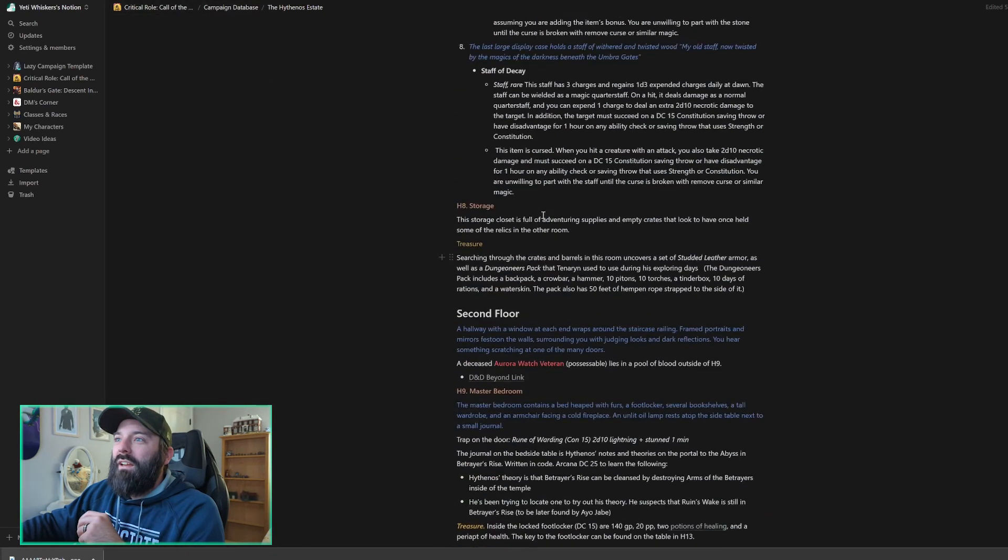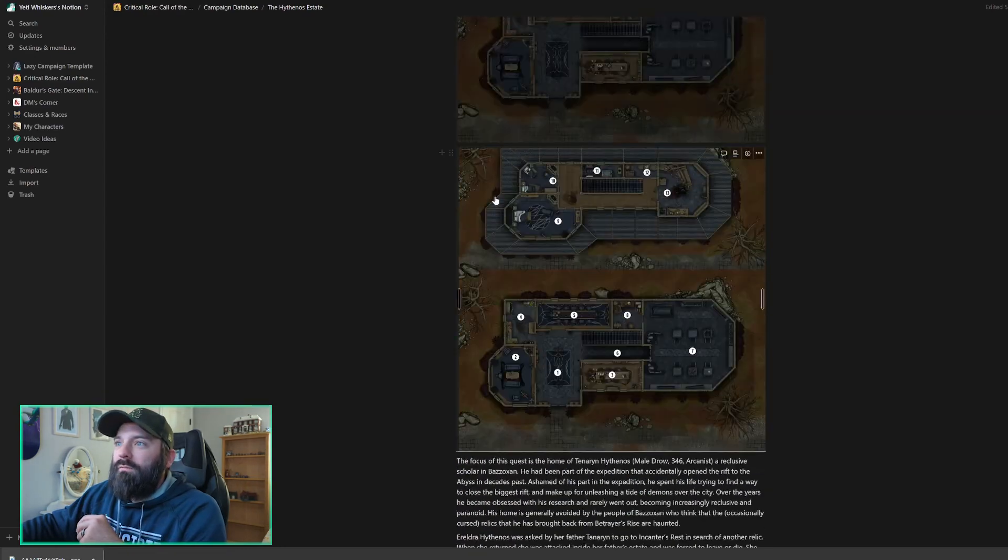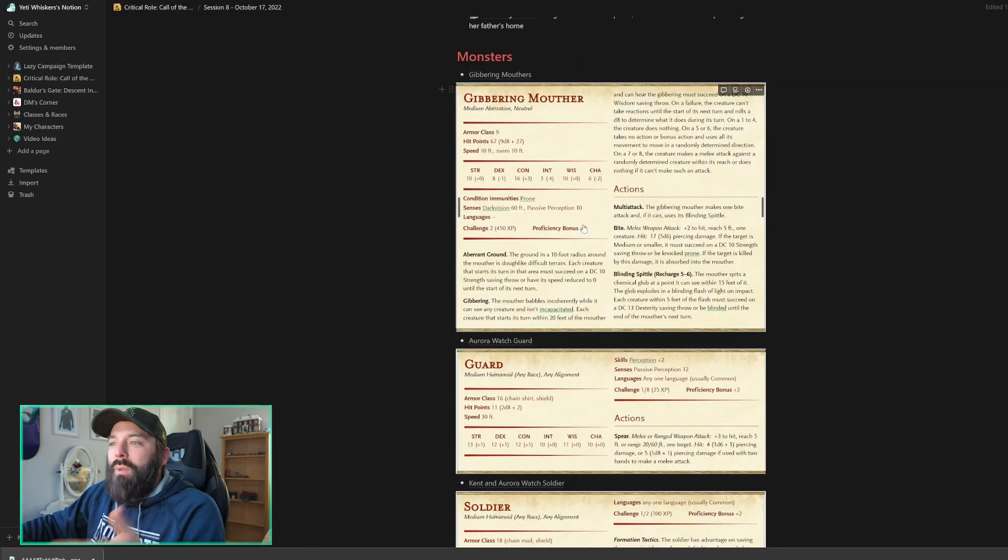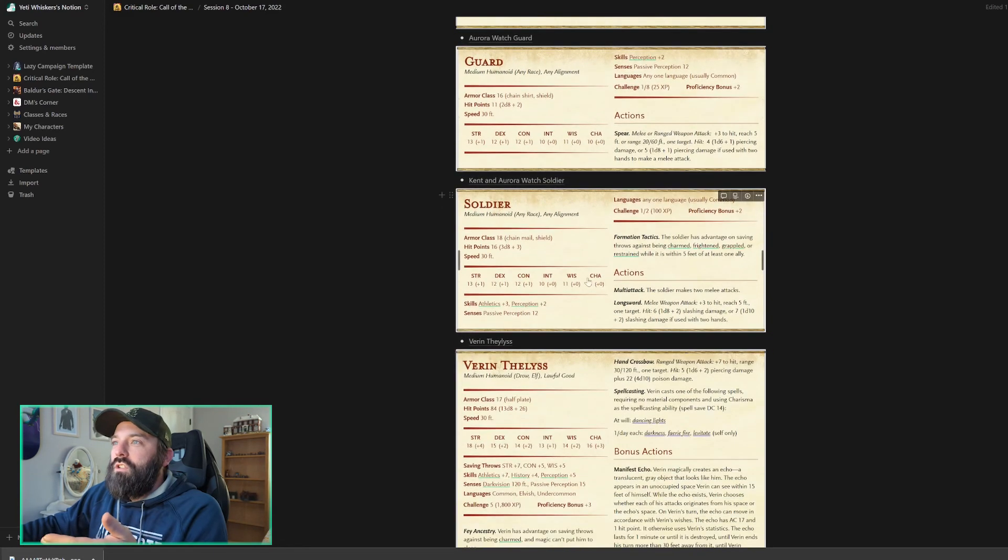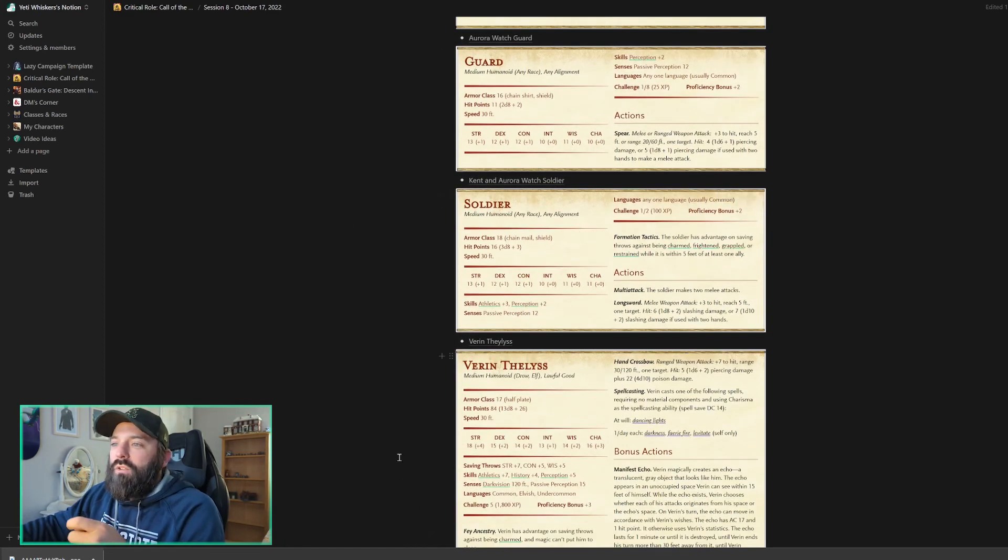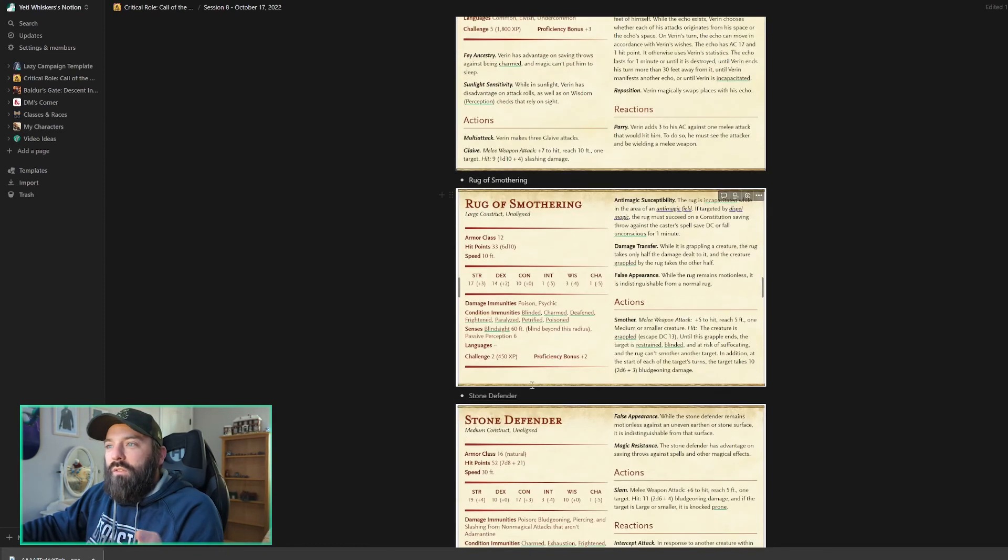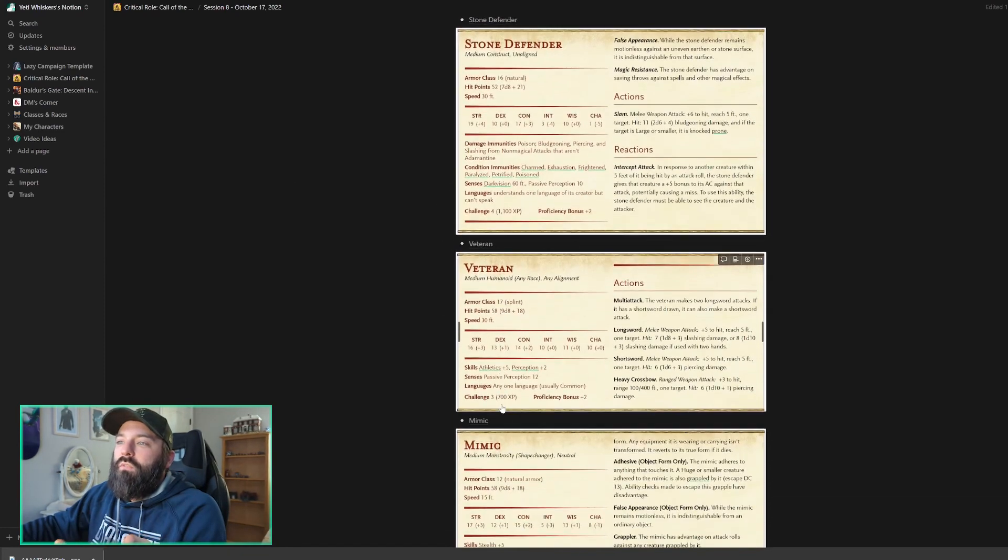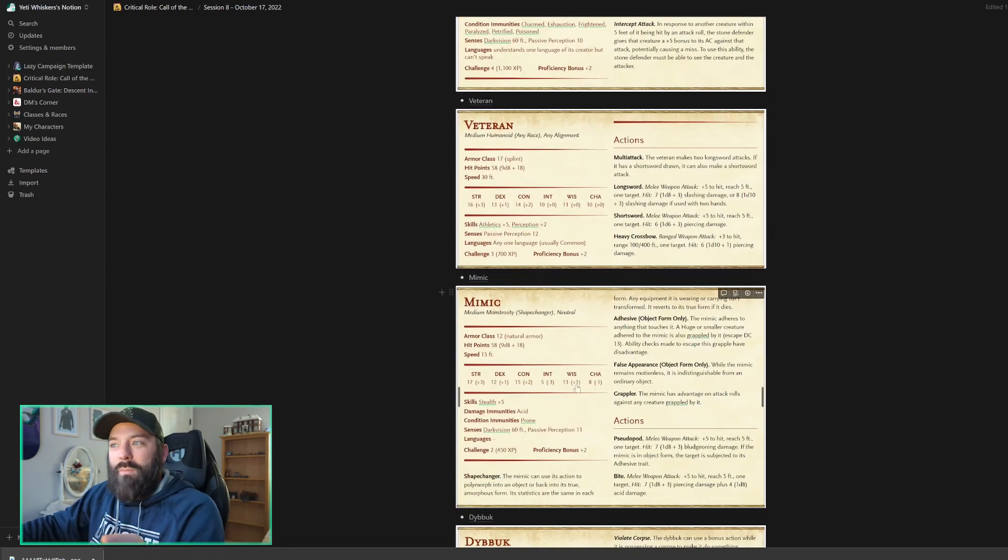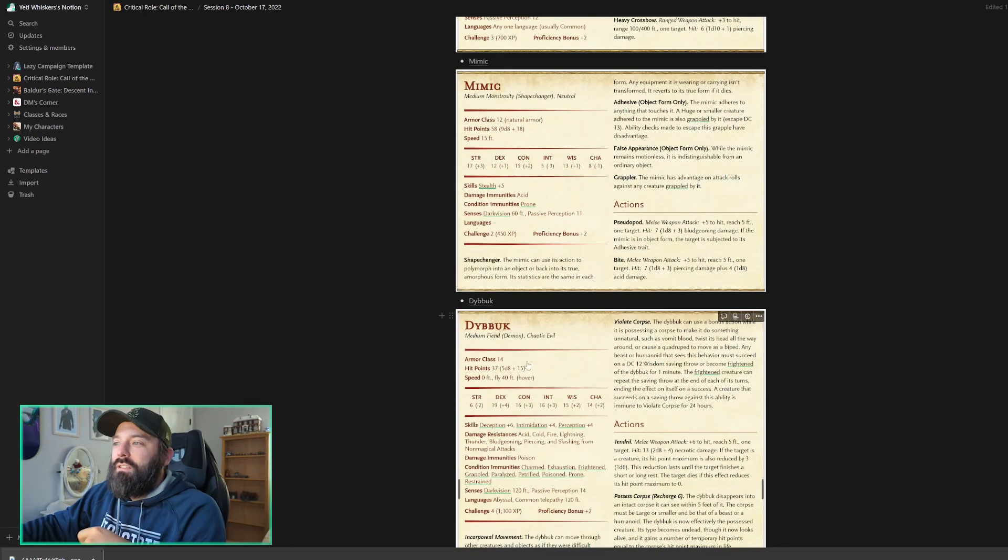Let's go back to our monster stat block. So monsters that we should be prepared for. We've got the Gibbering Mouthers. We've got the Aurora and Watch garden soldiers. These are just there to help the party as needed with the Gibbering Mouthers. And then we've got Varen Thalys if we actually need him. Then there's the Rug of Smothering. These are from the Hythenos Estate. Stone Defenders, Veterans, which can be possessed. We've got a Mimic just for fun. And then the Dybbuk itself.